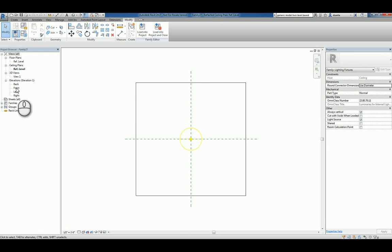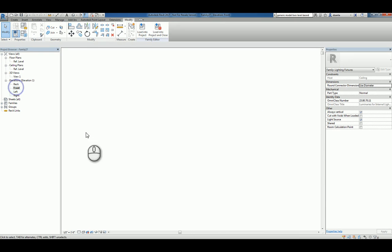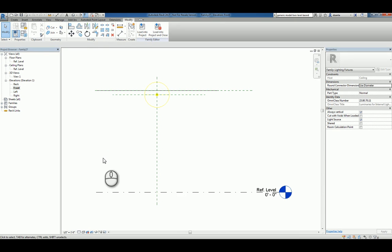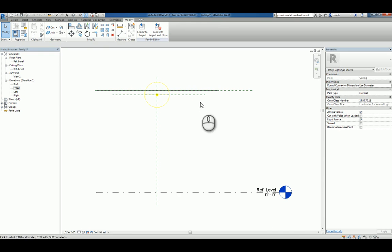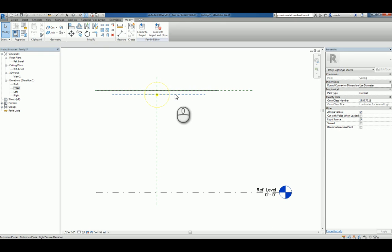Let's head over to a front elevation and type in ZA. You'll notice you have the reference level, the ceiling object, the light fixture source itself, and then a reference plane that dictates the source of that elevation.